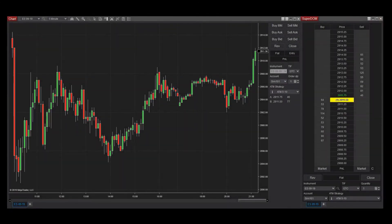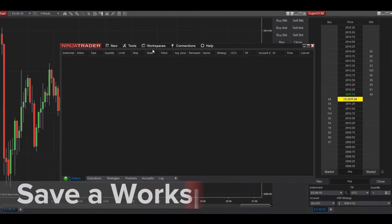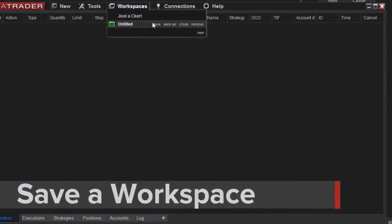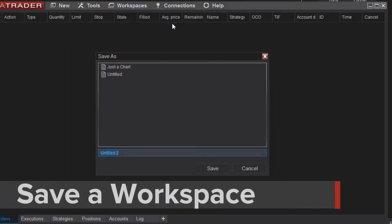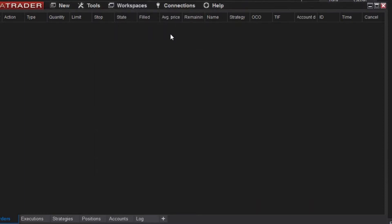Once you have all the windows in place you'd like to use for your trading, you can save that configuration as a workspace. This is accomplished by clicking Workspaces, then Save As from the NinjaTrader Control Center. I'll enter a meaningful name then click OK.